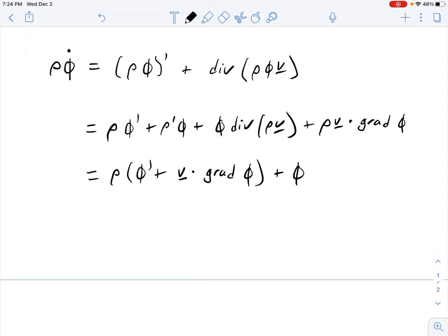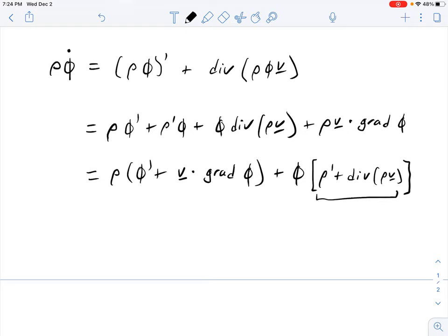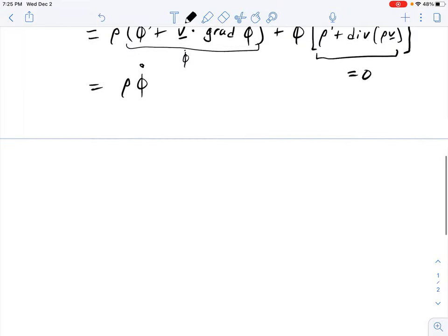Continuing the expansion, we get that expression plus phi times (rho' plus div(rho*v)). This whole bracketed term is equal to zero by mass balance, so the entire expression reduces to rho*phi-dot, since (phi' plus v dot grad(phi)) is phi-dot. So that identity is indeed confirmed.